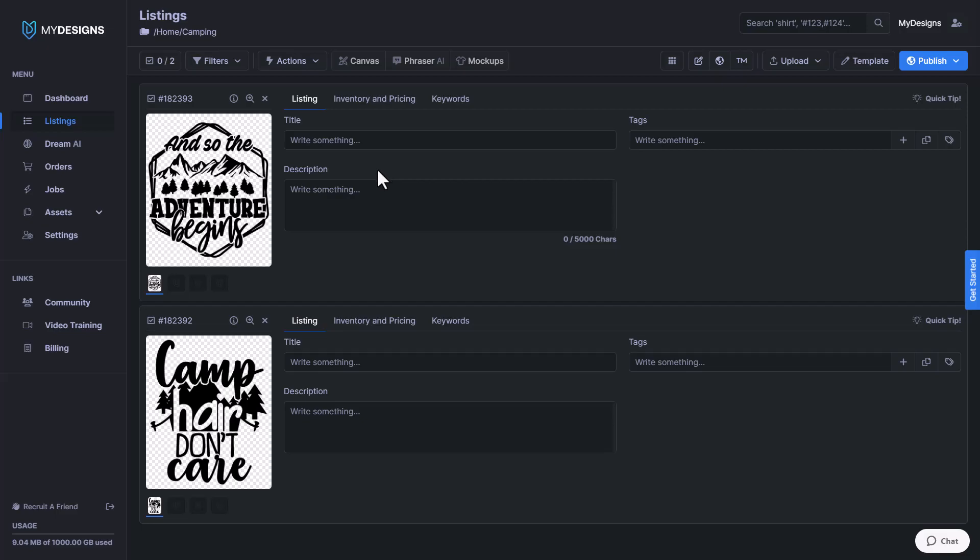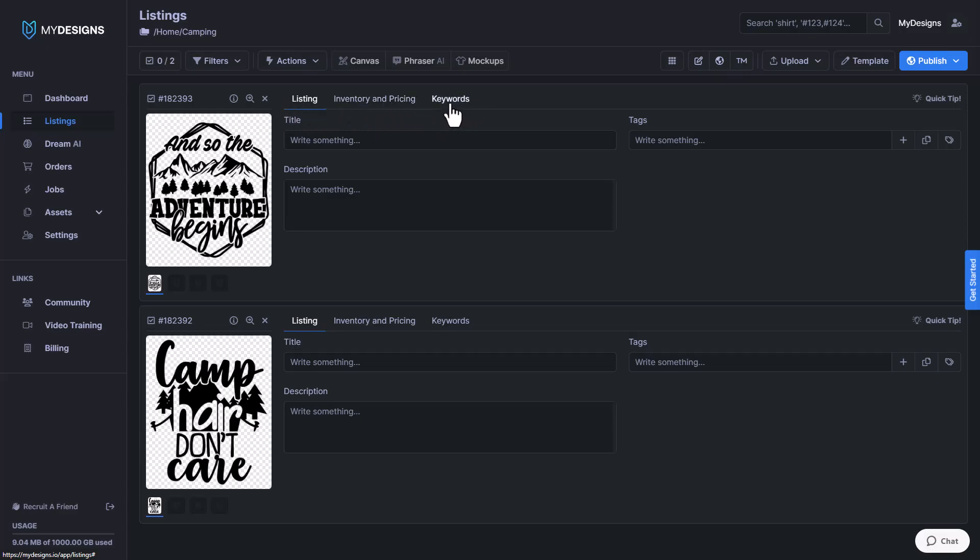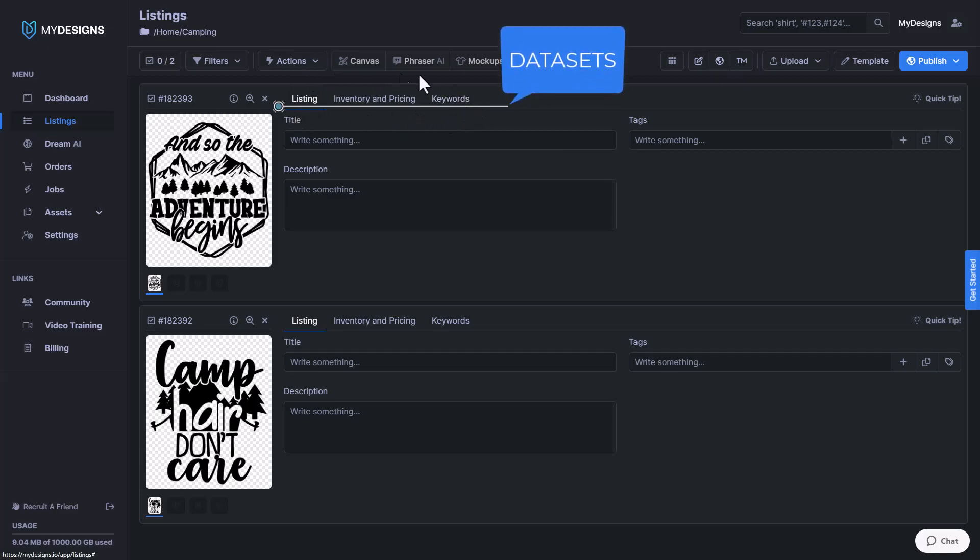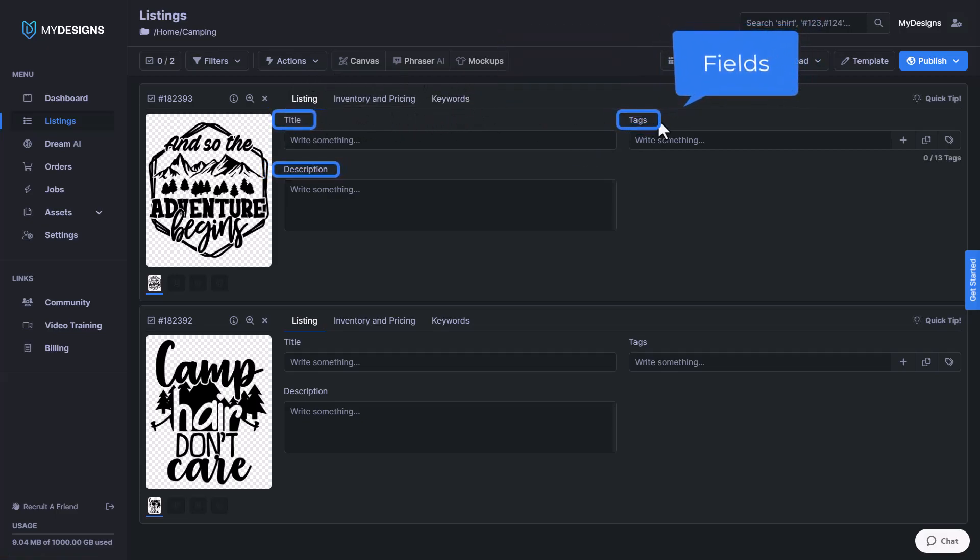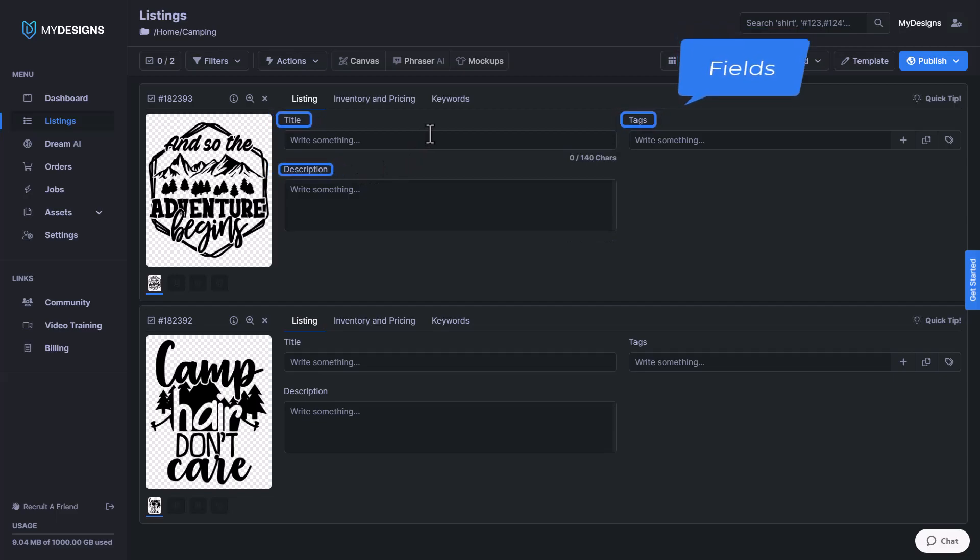I do want to point out what we call everything before we get started. So this is the listings tab, you can see here. You can really name these anything you want. We have it as listing, inventory and pricing, and keywords. These are called data sets. And these are called fields: title field, tags field, and description field.